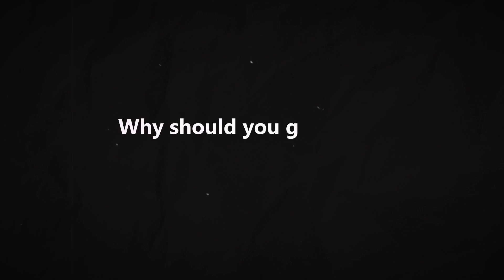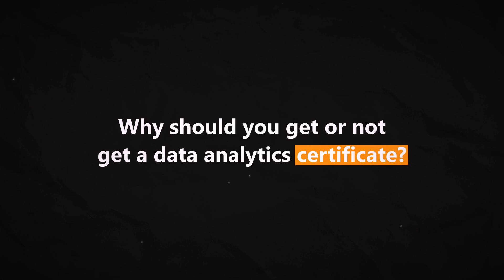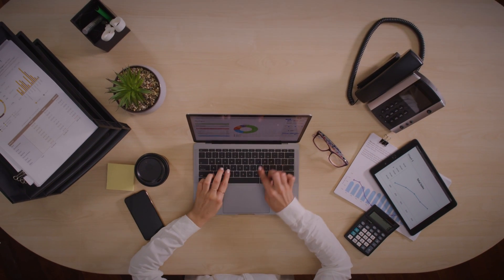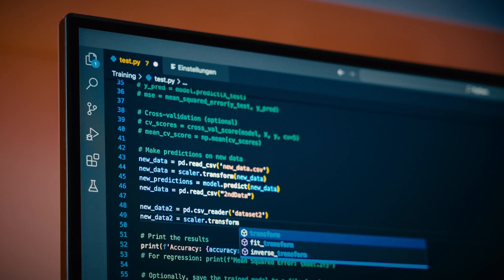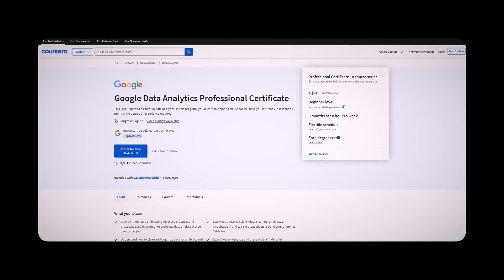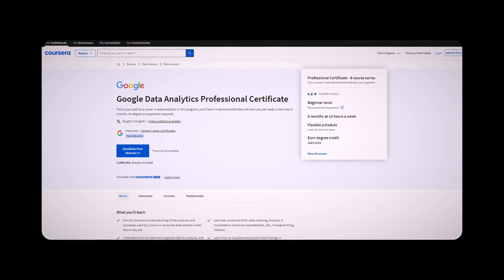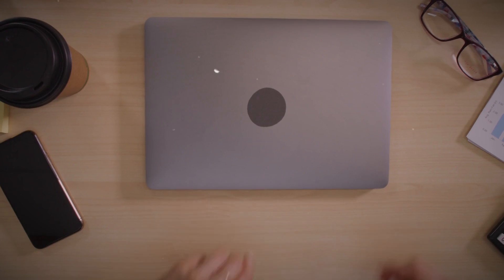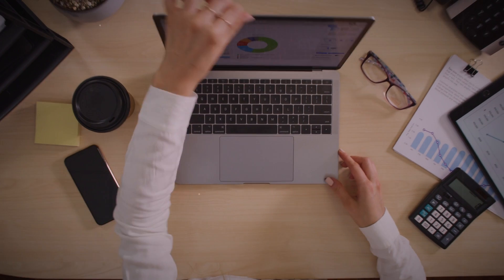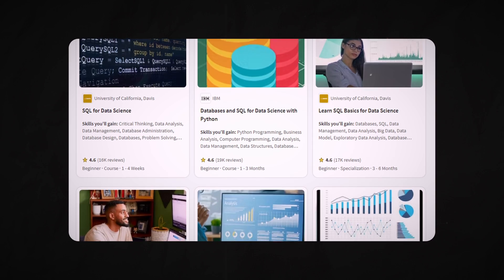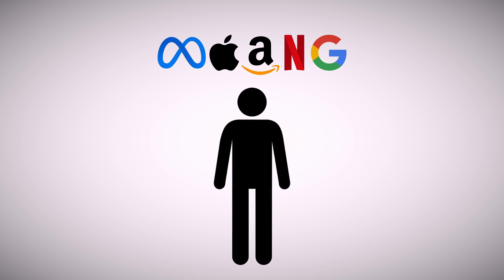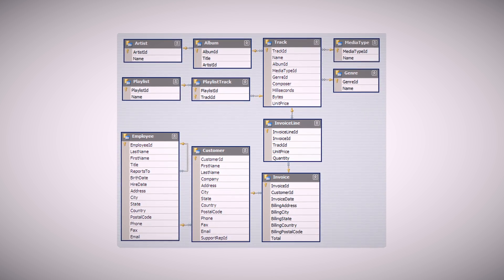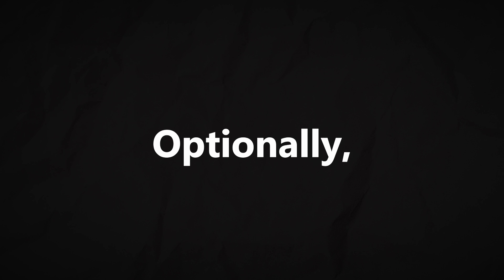So why should you get or not get a data analytics certificate? In all honesty, I think they're really good for learning and showing that you did something. Learning through a platform that gives you a certificate can help you stay motivated because learning can be tough, especially when you're on your own self-studying. But an online course and a certificate is not going to make companies throw themselves at you. Projects and building a portfolio will be even more helpful.